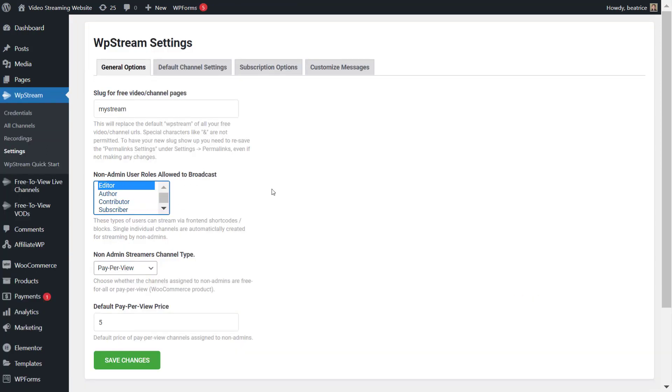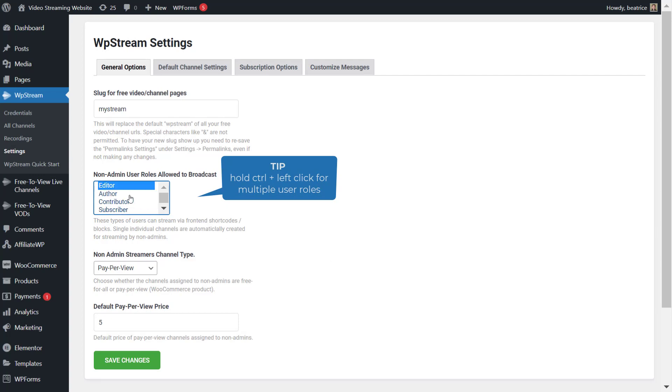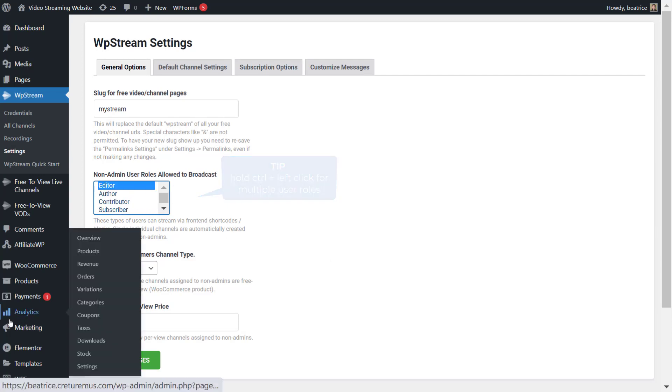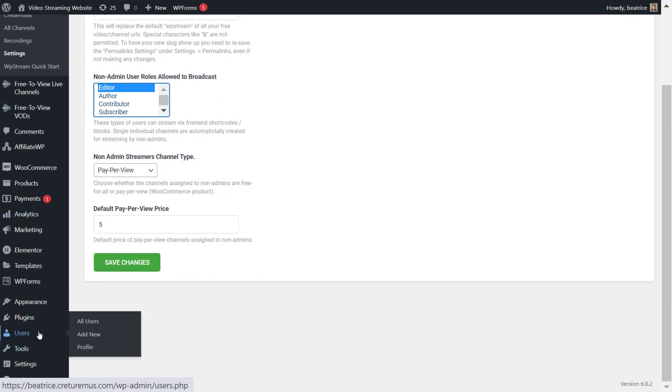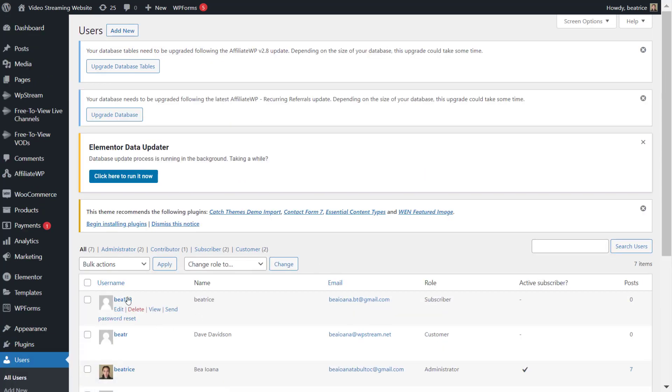The next part is who is allowed to live stream on your website. So you can choose which user role has permission to live stream on your website.